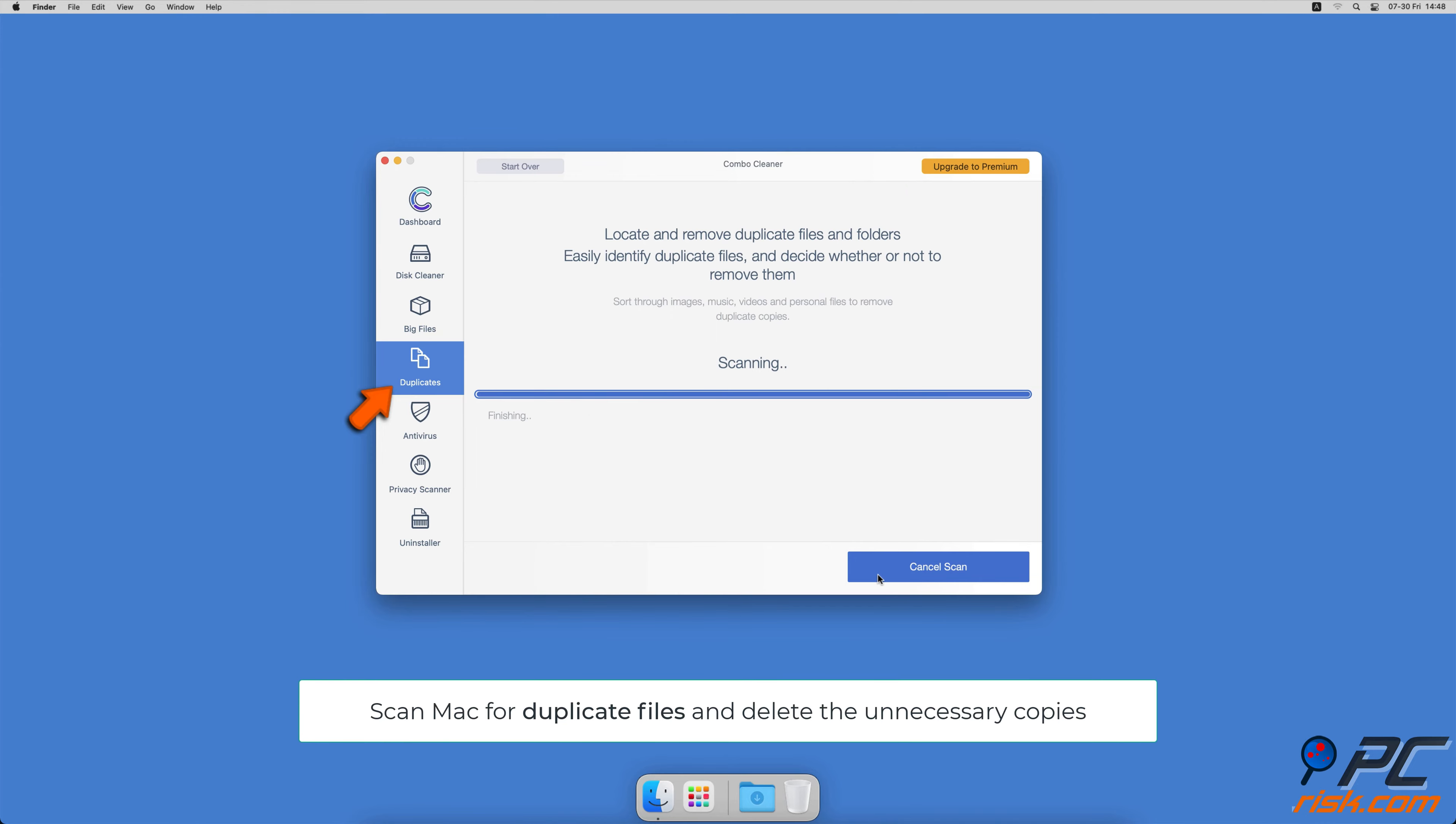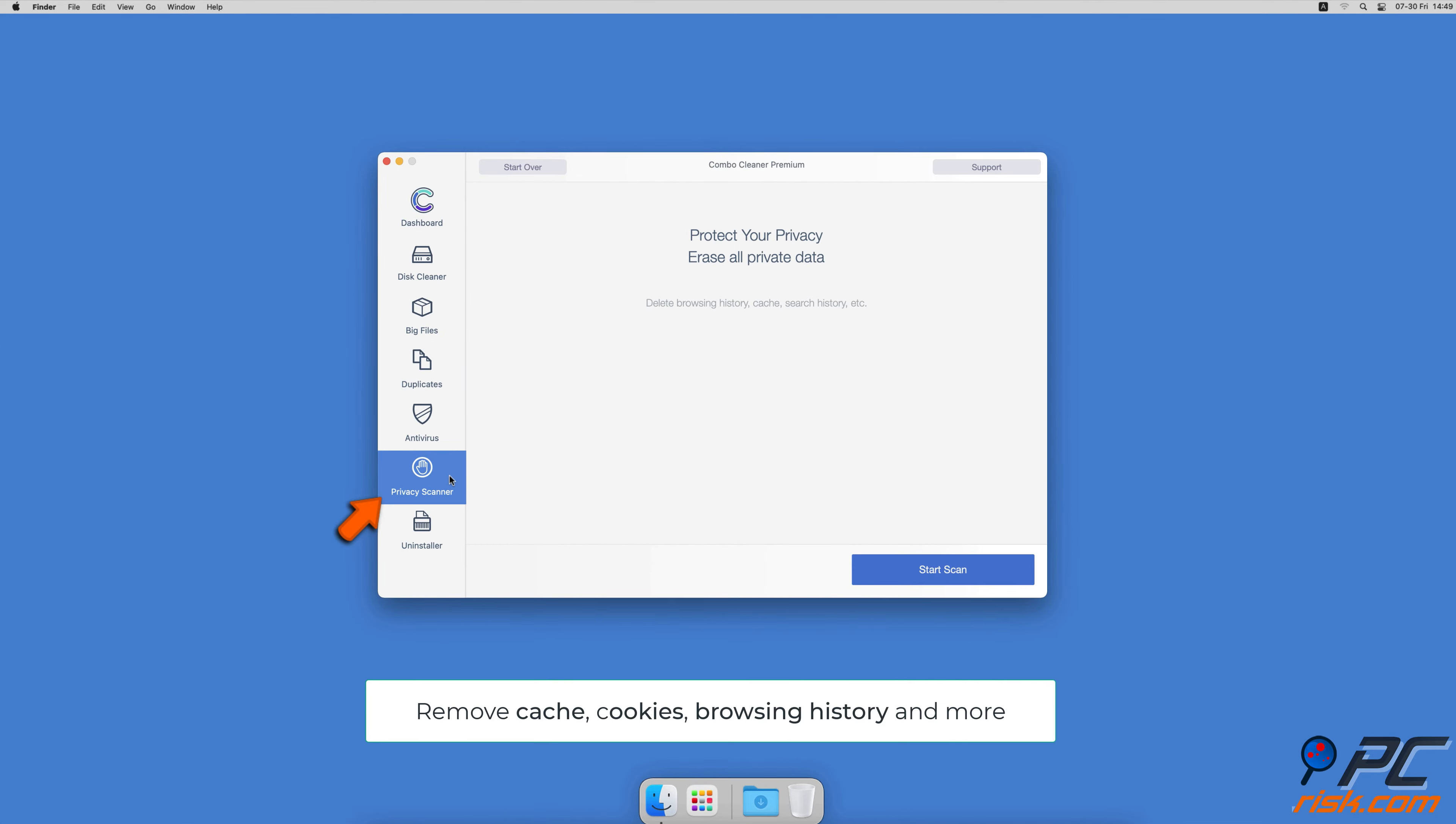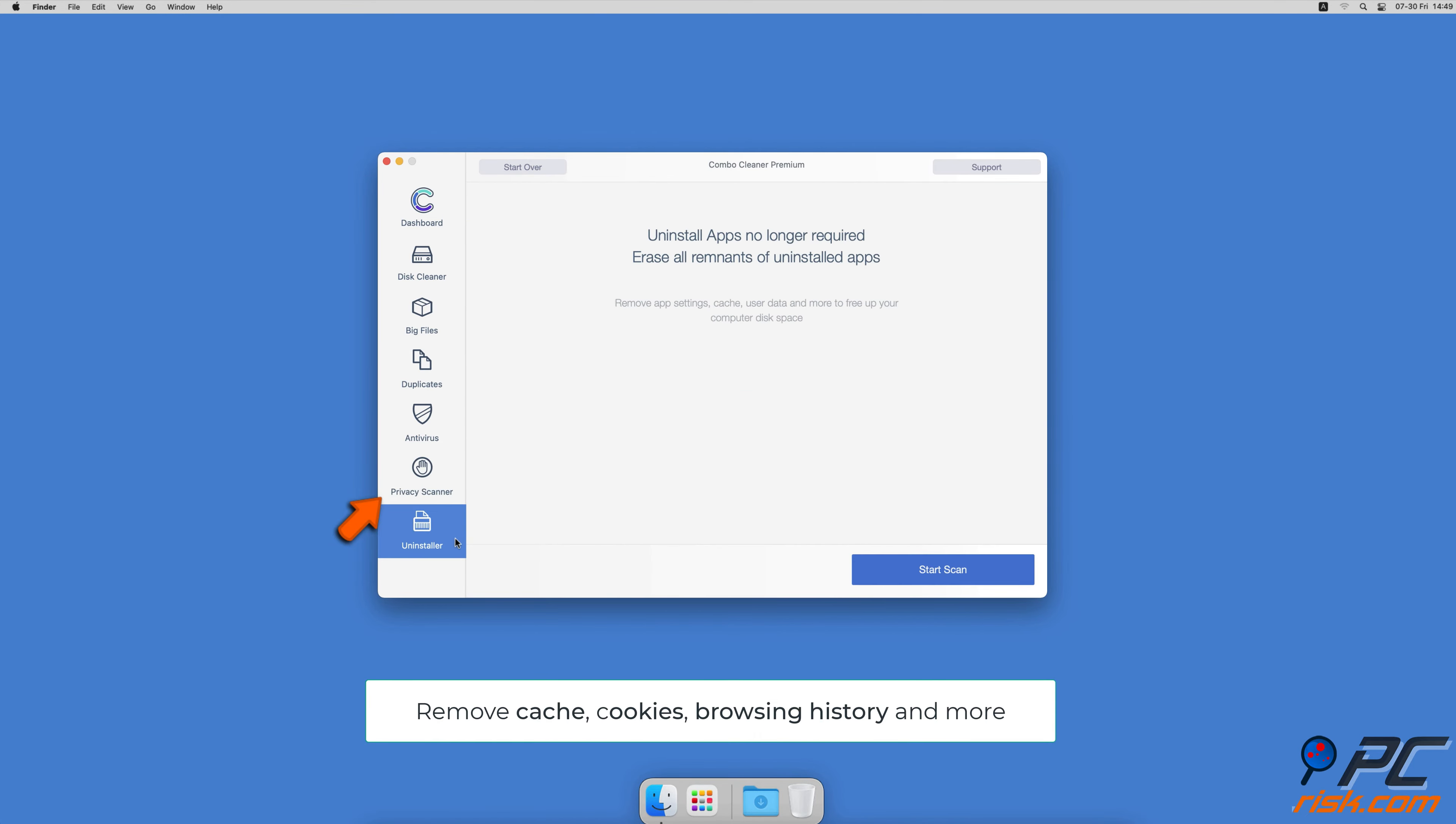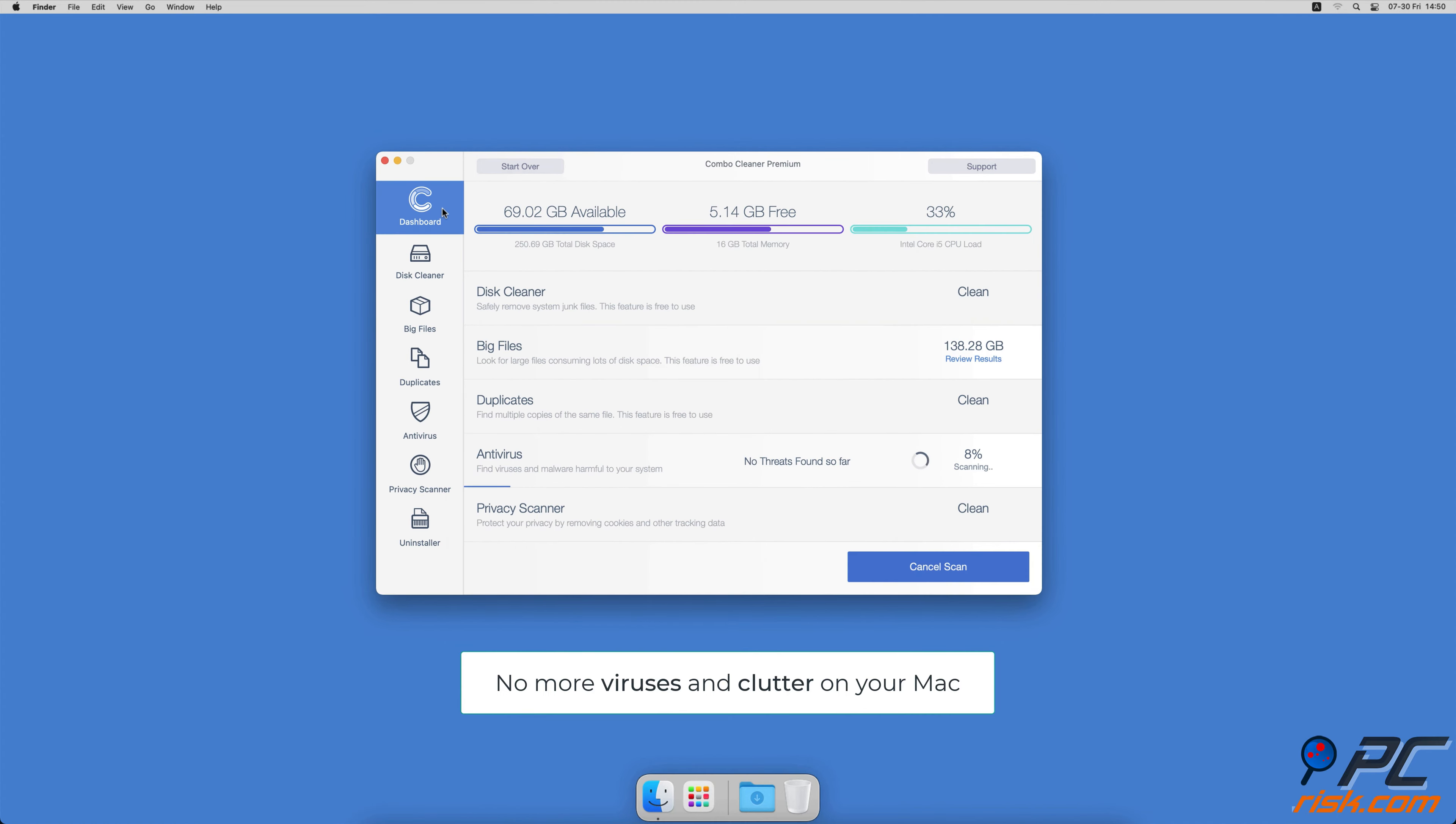Sometimes you might not know that you have a few copies of the same file. A privacy scanner that will help you remove cookies, cache, browse history, and more, and an app uninstaller that will find all hidden app components and uninstall them for you. You won't need to worry about viruses and clutter on your Mac anymore.